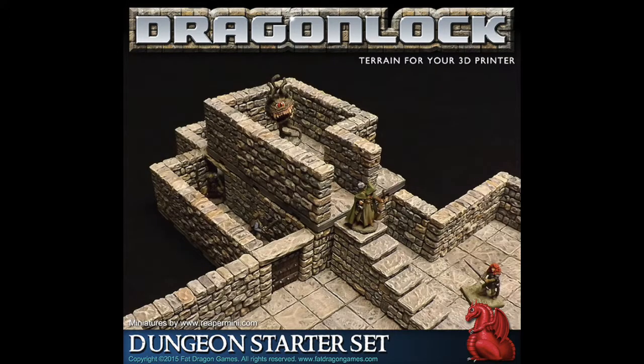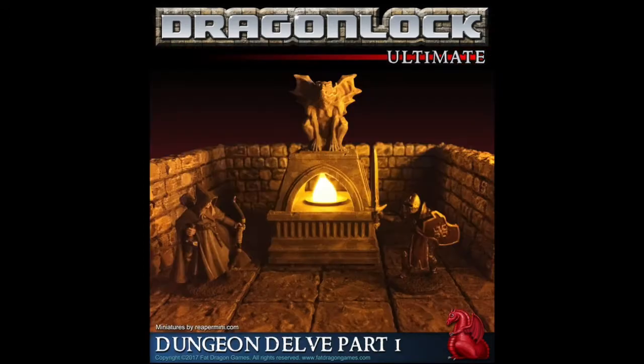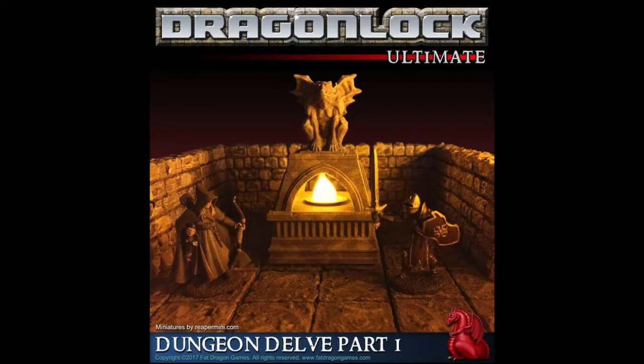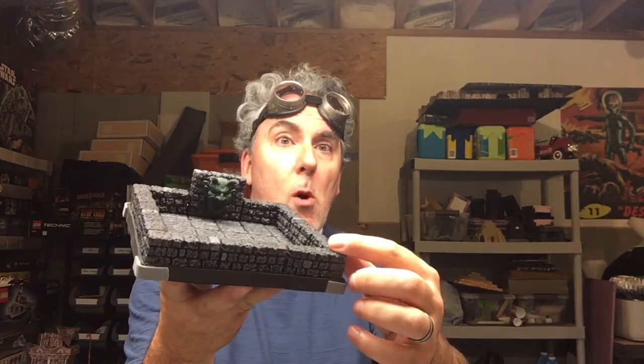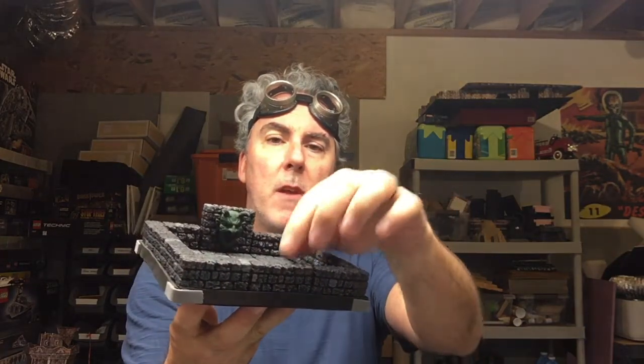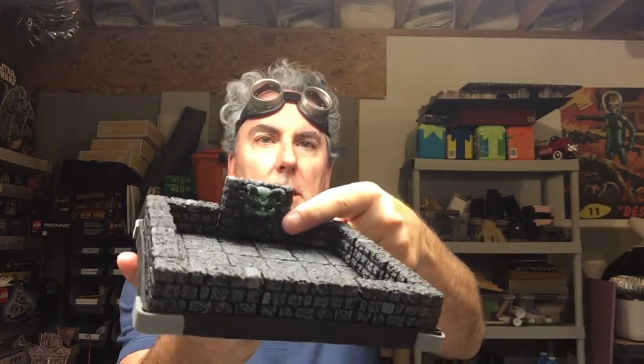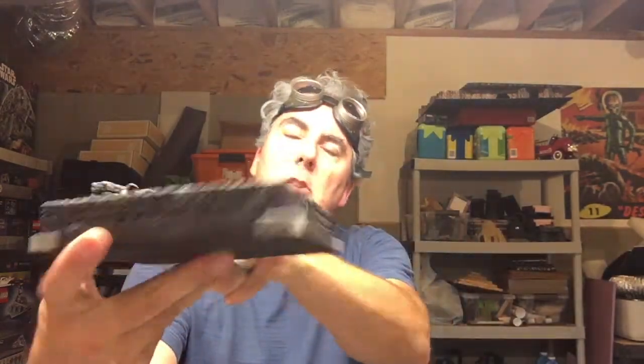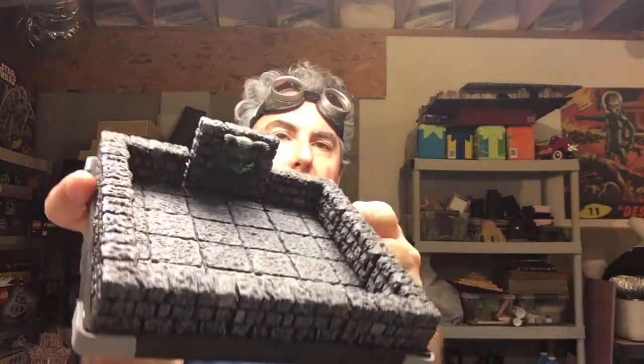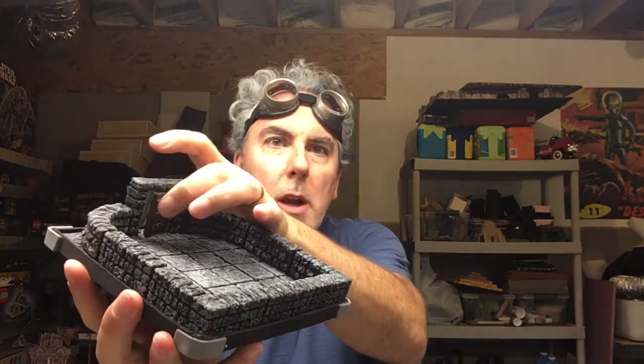He sells them but he also does Kickstarter to raise the initial funds. His stuff is outstanding and I own a lot of it and I've printed a lot of it and it's what I use to make these dice trays for example. These are half walls, half height walls.